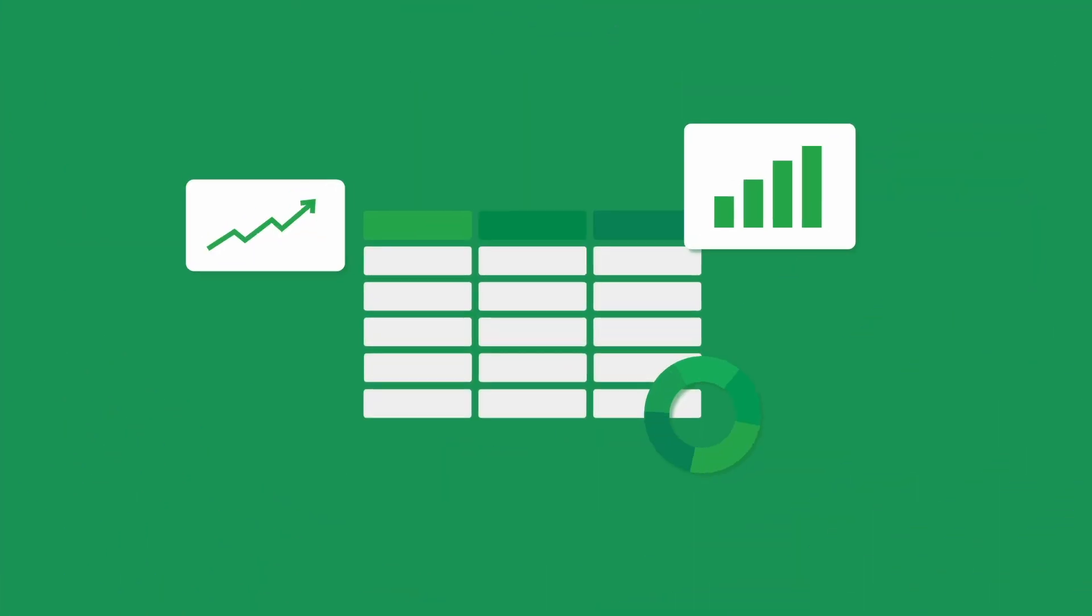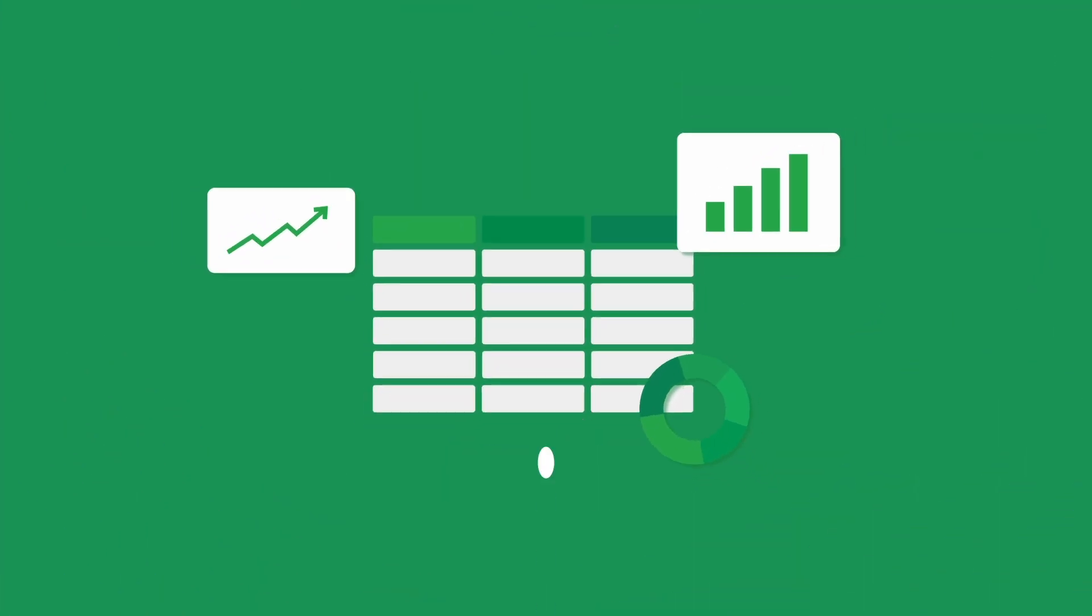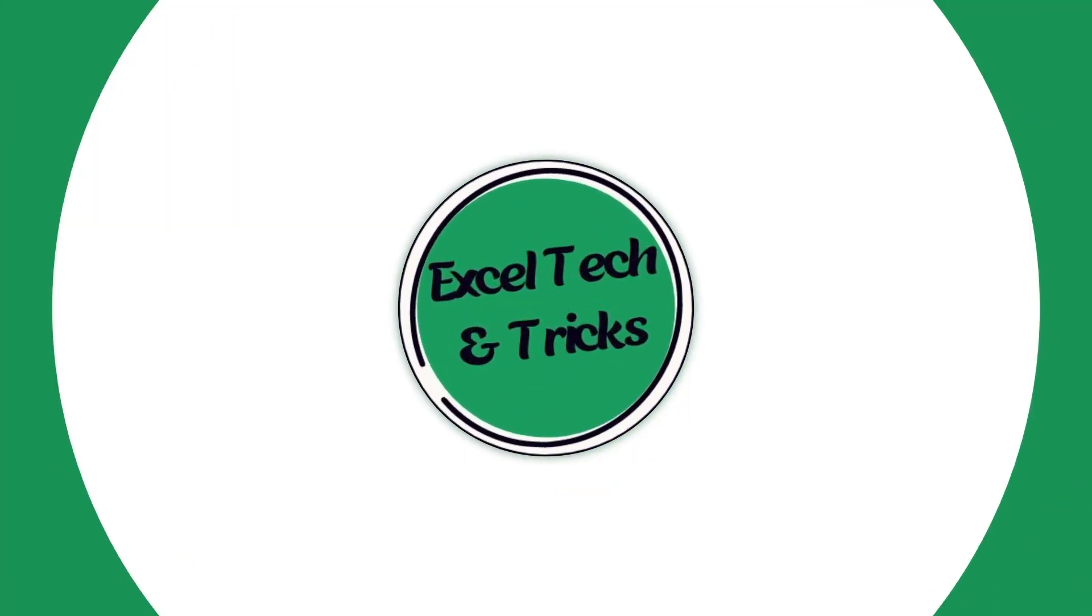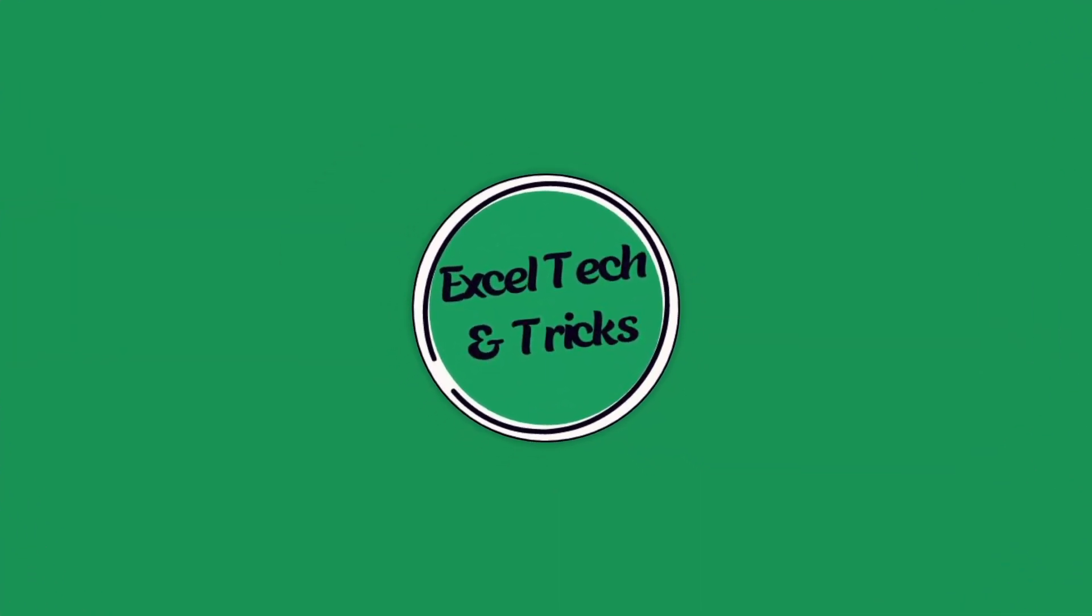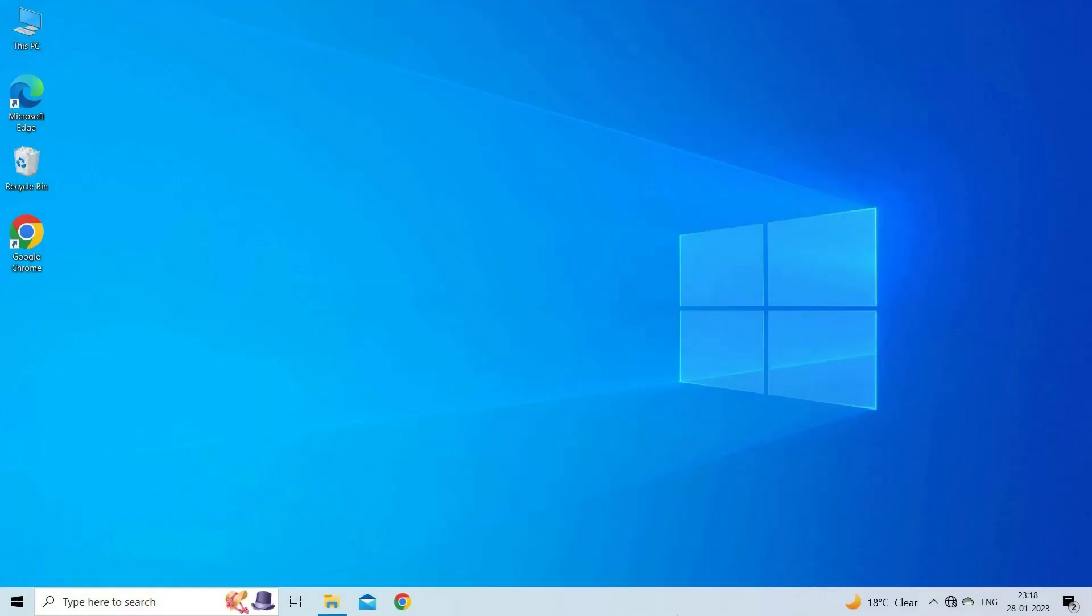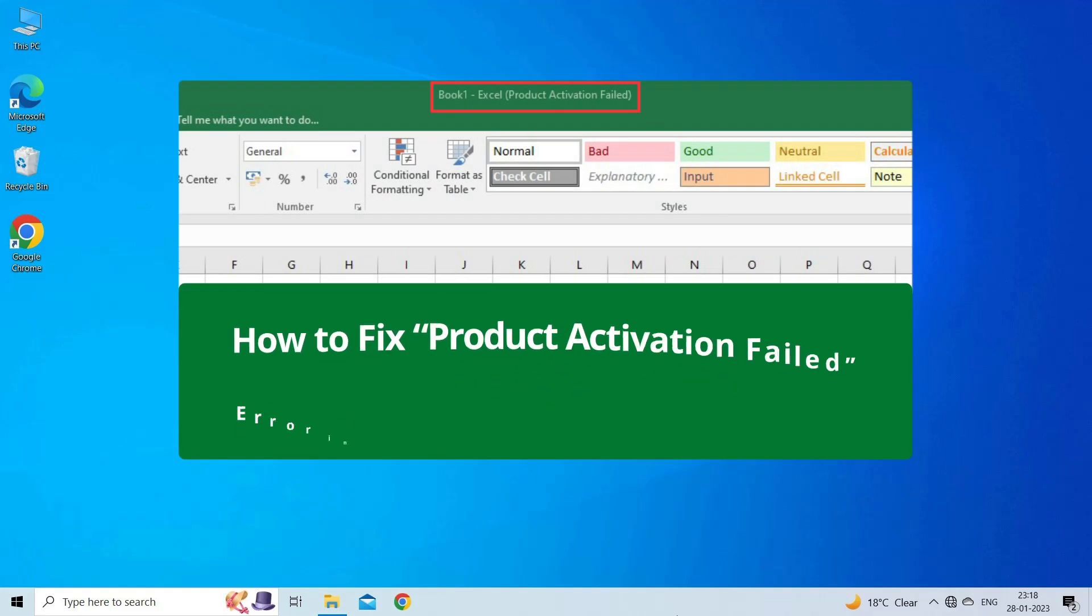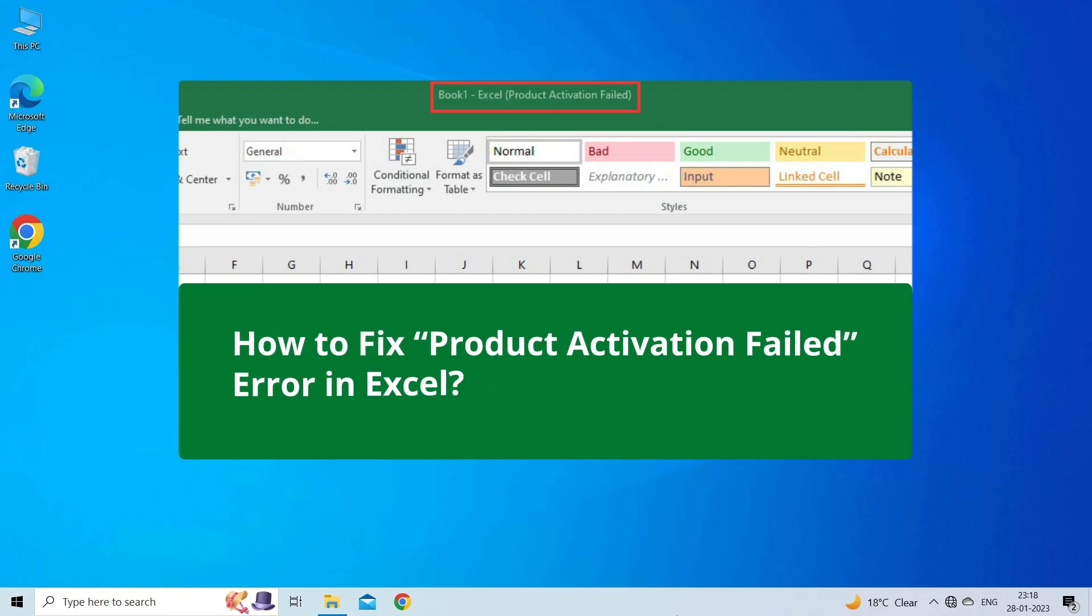Hello guys, welcome back to our channel Excel Tech & Tricks. In this video, we are going to solve product activation failed error in Excel.